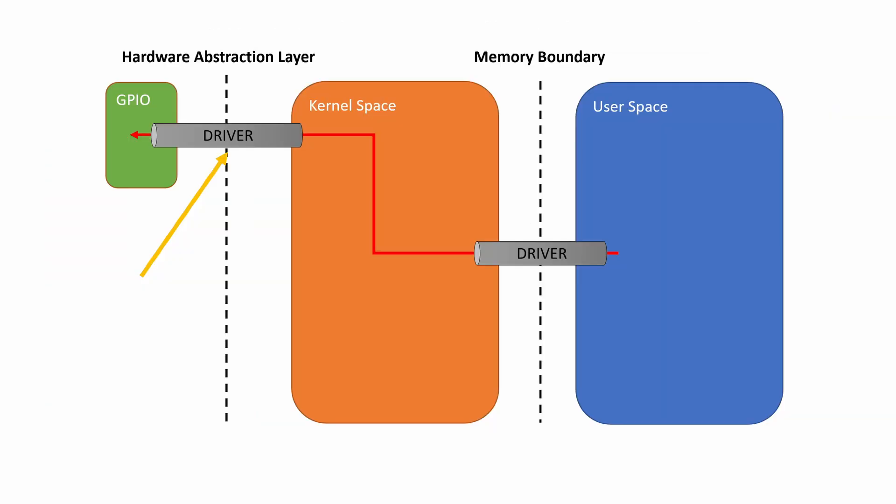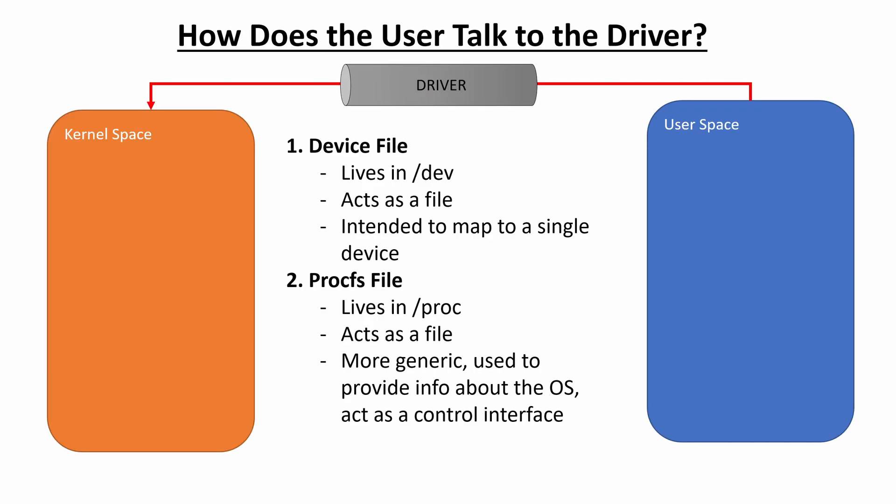In our previous videos, we talked about why we had to do this given the constraints of the memory boundary from user to kernel space and then also from kernel to hardware. We created a file in the procfs file system slash proc slash low-level learning GPIO that allowed a user to talk to a driver and that driver then could do something with that data.